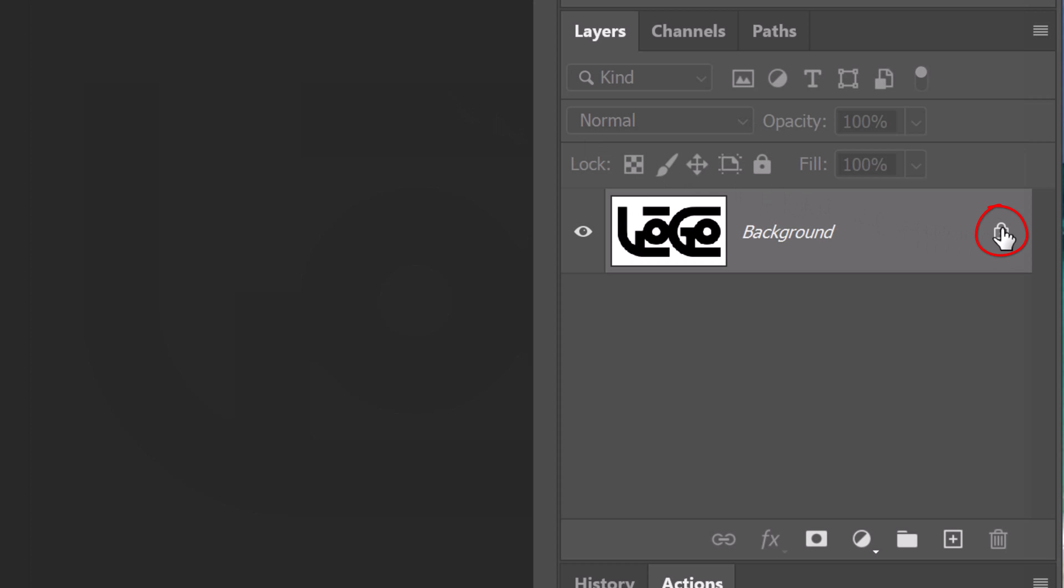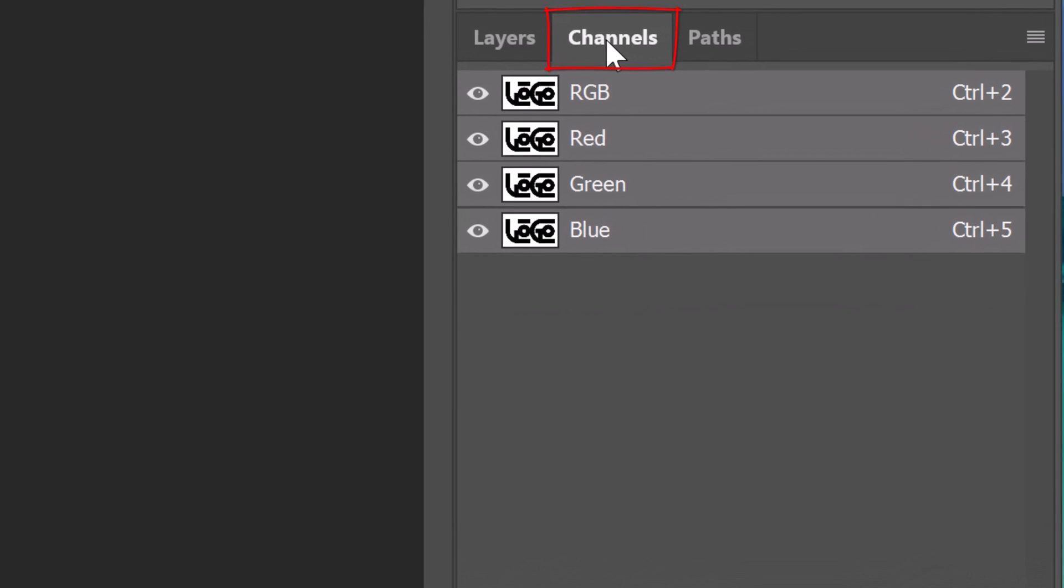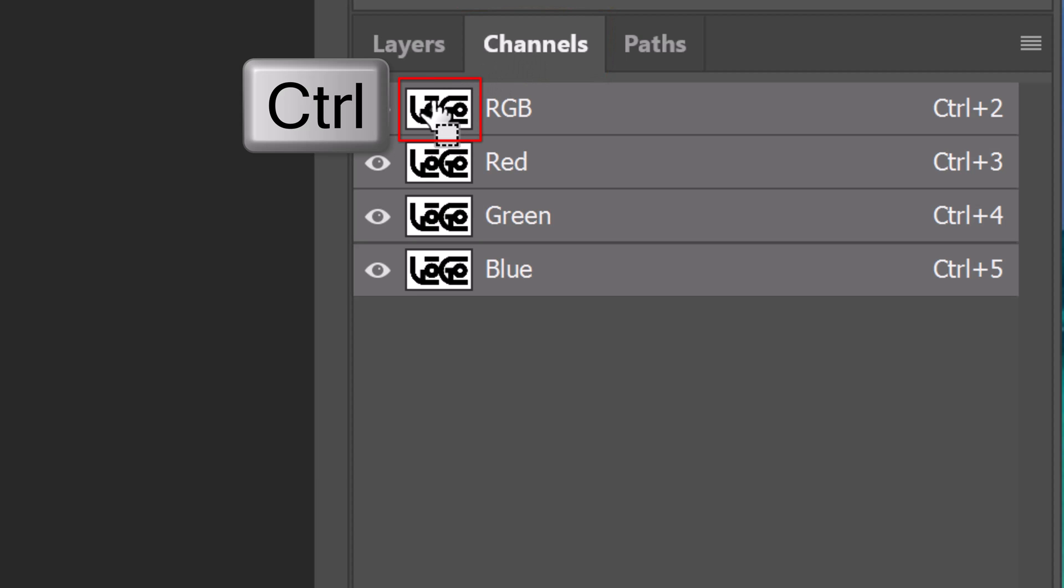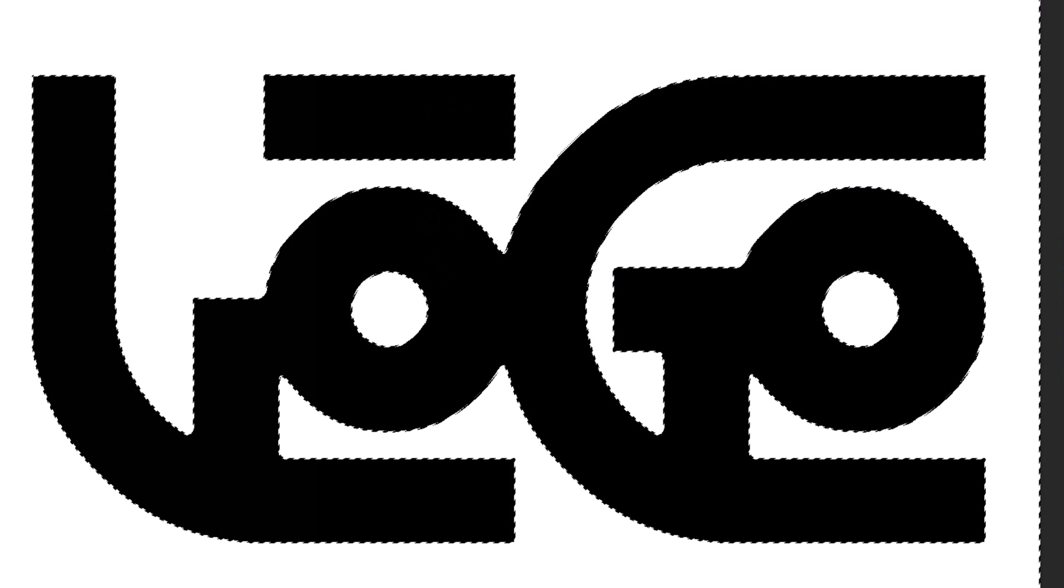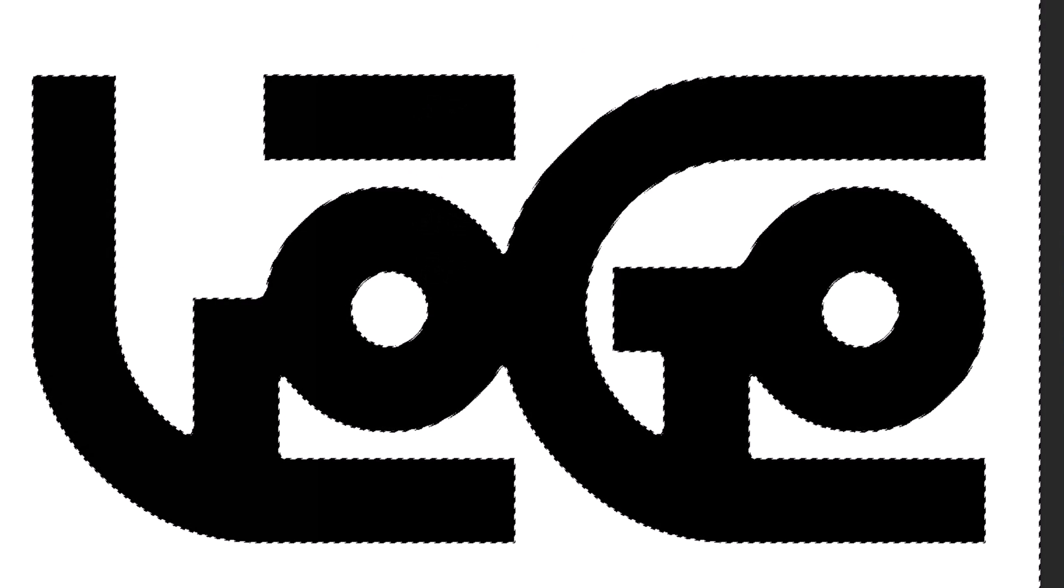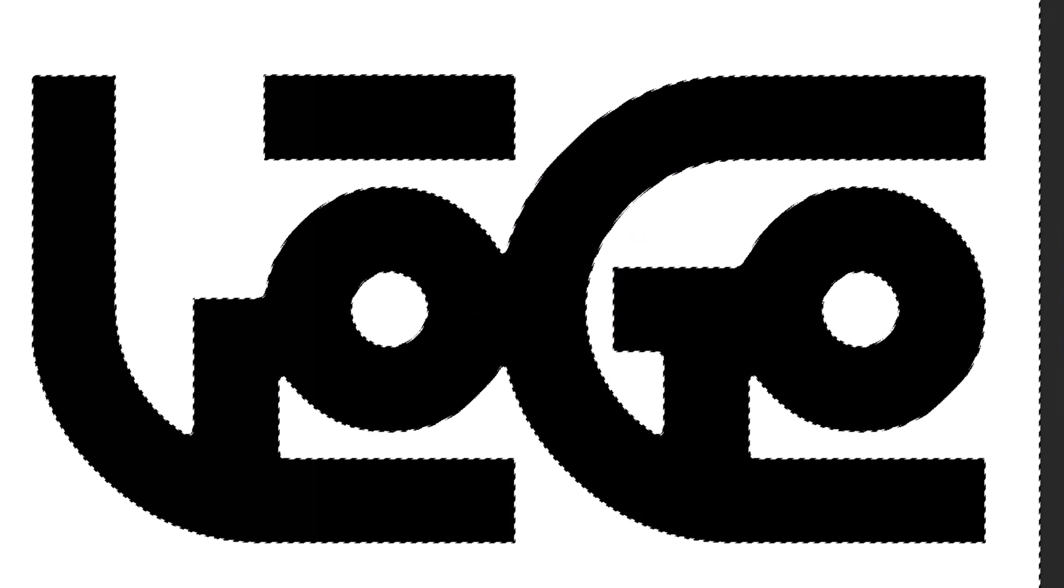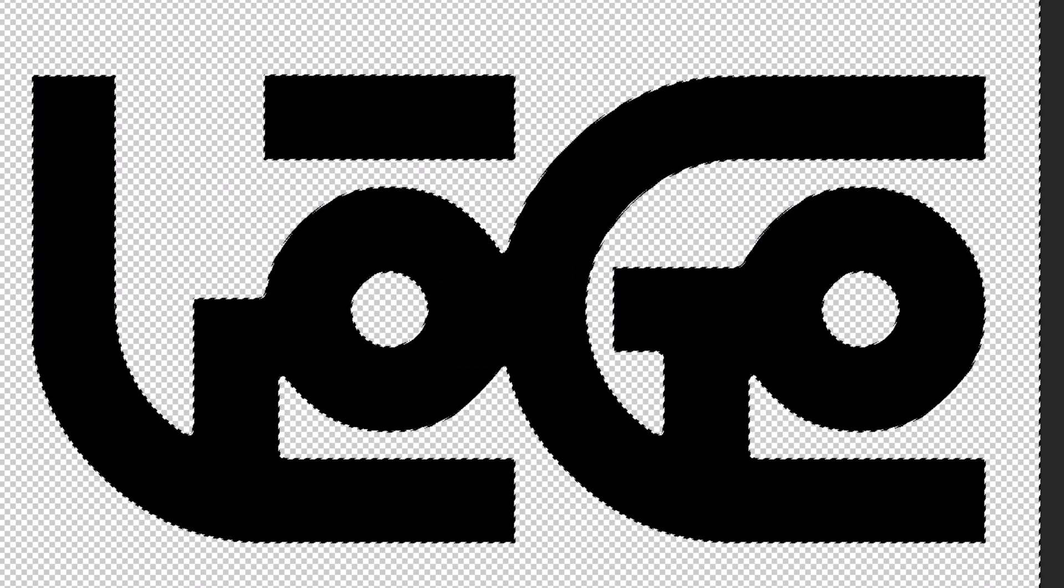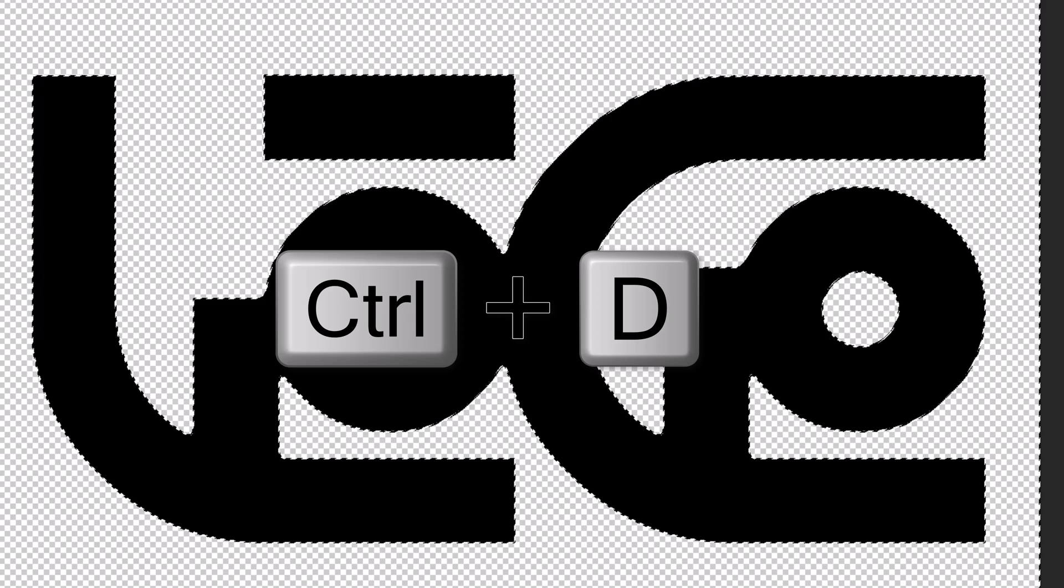Click the lock icon to unlock the background and open the Channels panel. If you don't see it, go to Window and Channels. Ctrl or Cmd click any of the channels to select the shape of your design. Open back the Layers panel and press the Delete key to delete everything white. Deselect it by pressing Ctrl or Cmd D.